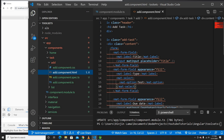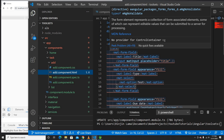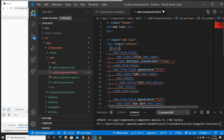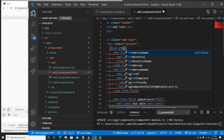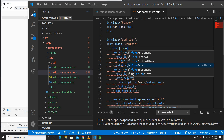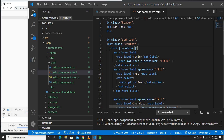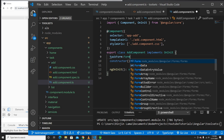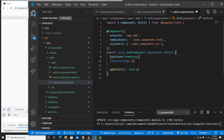Now I need to go to the add component HTML file. It's complaining because I need to specify that these are reactive forms. I'll add a formGroup directive and provide the name 'taskForm'. I need to create what taskForm is, so I'll go to my add component TypeScript file and declare taskForm as a FormGroup.